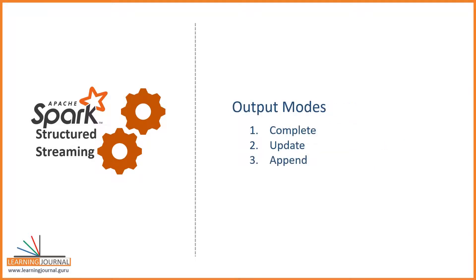Spark Streaming offers you three output modes: Complete, Update, and Append. In complete mode, every micro-batch will output all the aggregates, no matter they were updated or not. We already learned it earlier.